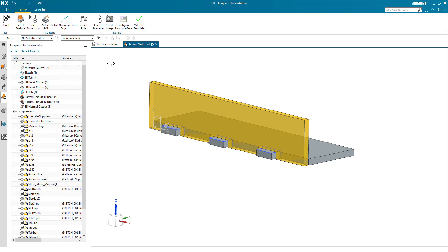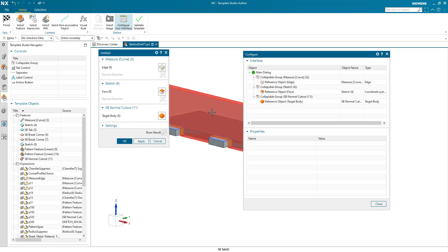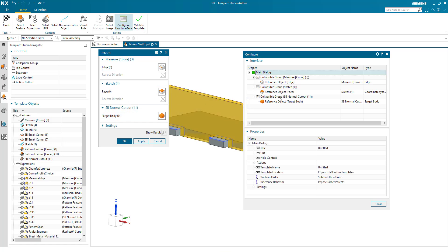Now we start building our dialog. So we configure the user interface. It's put in some basic information that I need to generate these features. The edge, the face and the target body as we had before. So these are all coming into separate groups. First of all, our main dialog.